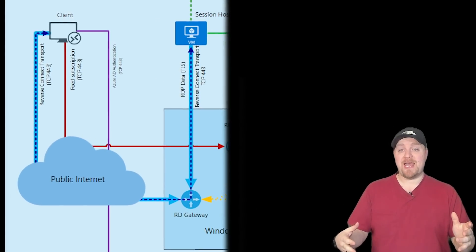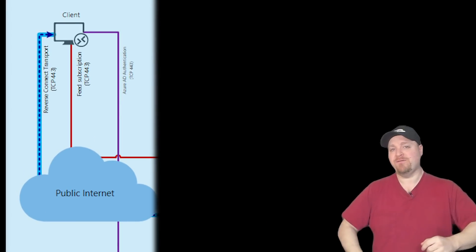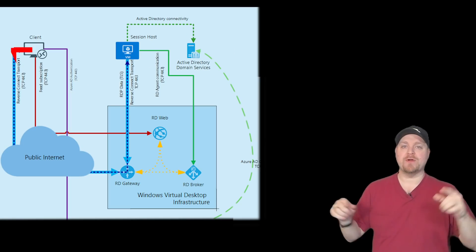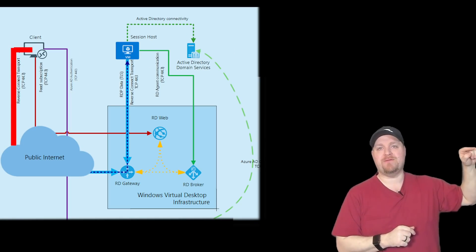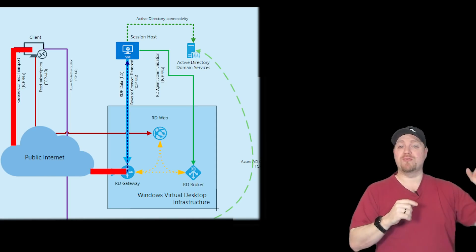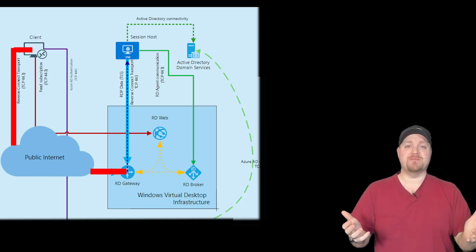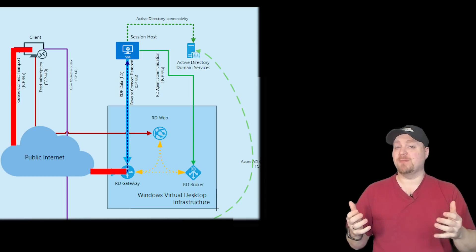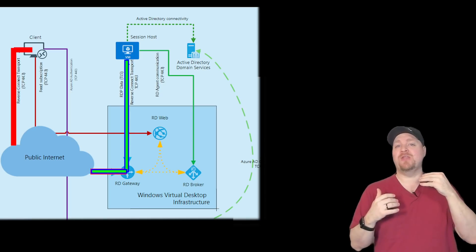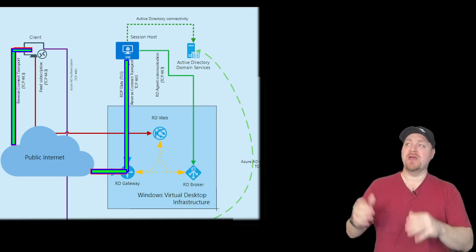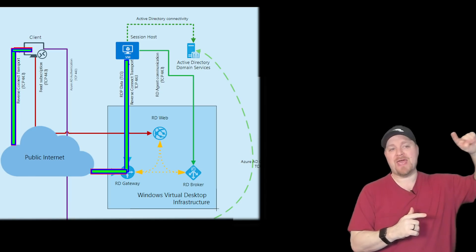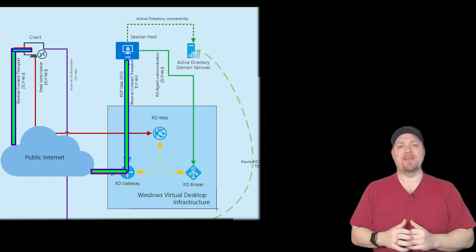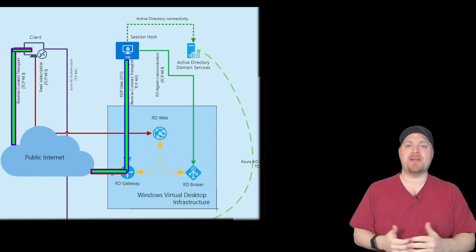So reverse connect, starting at port TCP 443, routes over the public internet through the WVD gateway service, which communicates with the broker. The broker will figure out which systems in your environment are available for your user connection. And then you will get an outbound connection from the session host through the gateway back to your client. This is the reverse connect model.